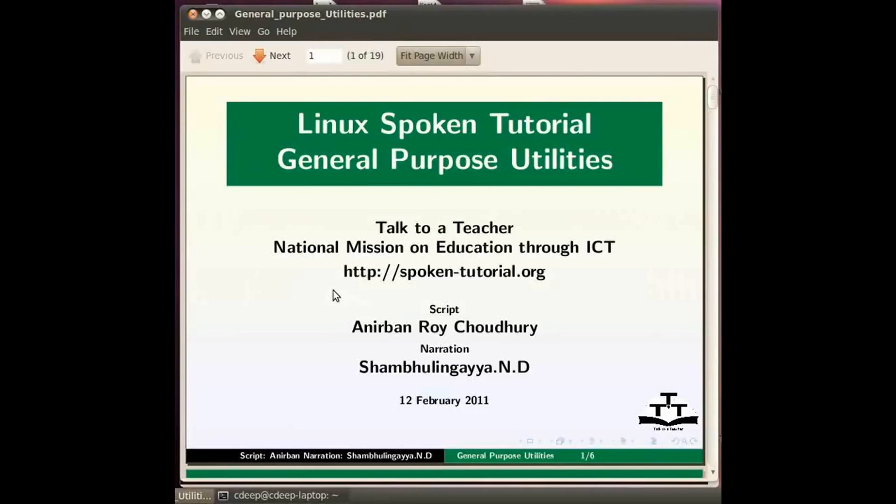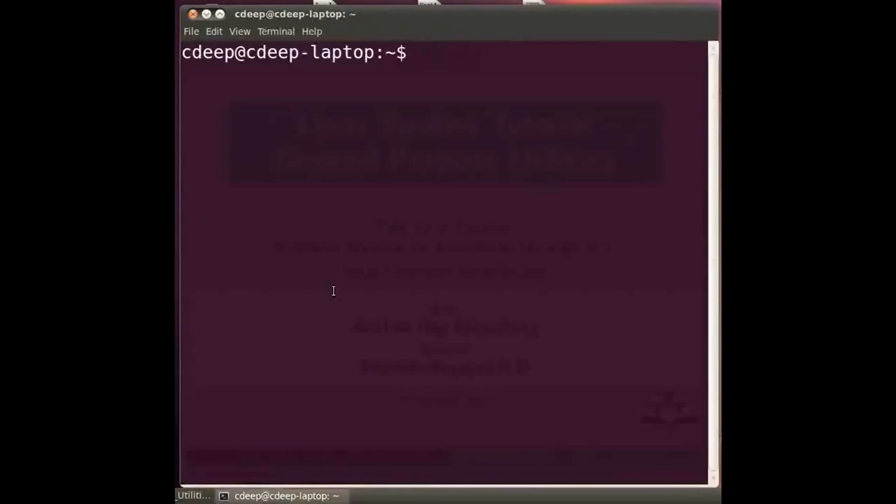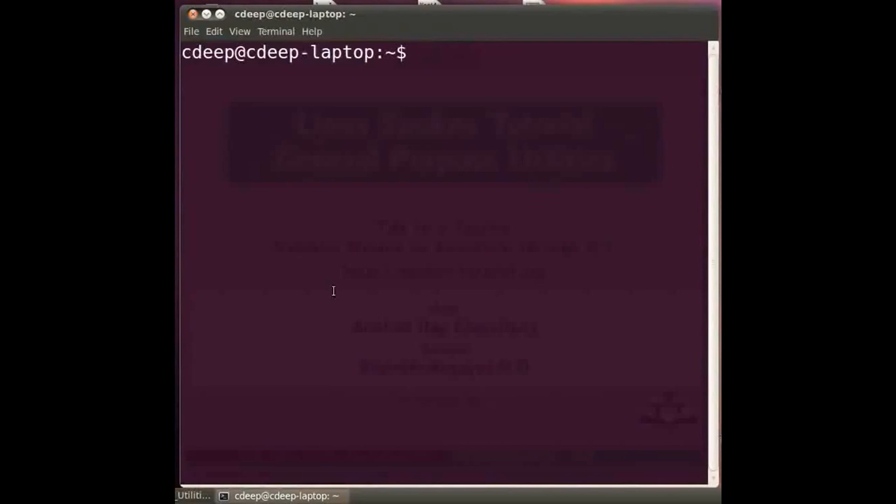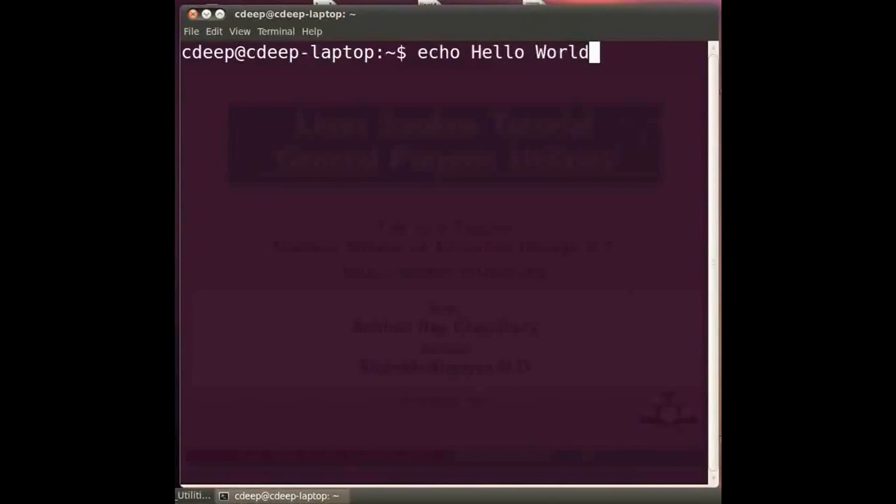This command is used to display some message on the screen. Switch to the terminal. Ctrl-Alt-T helps to start a terminal in Ubuntu. This command may not work in all Unix systems however. The general procedure to open a terminal is already explained in another spoken tutorial. Type at the prompt echo space hello world and press enter. This prints the customary hello world message on the screen.